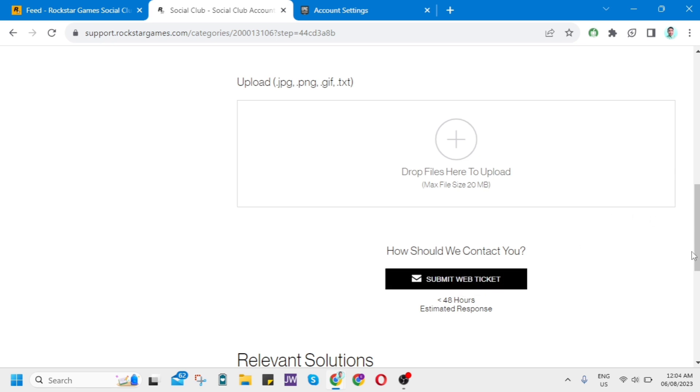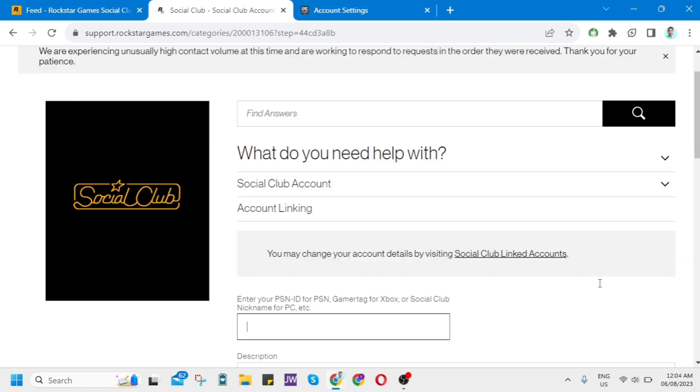Once you submit your ticket, you will receive a Submit Ticket email. Follow the instructions on how you can unlink your Epic Games account from your Social Club account.